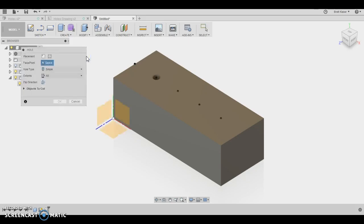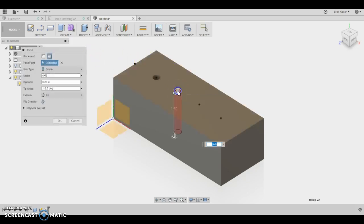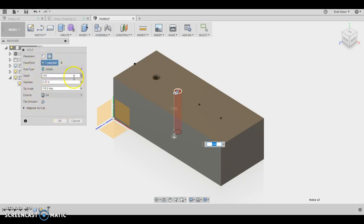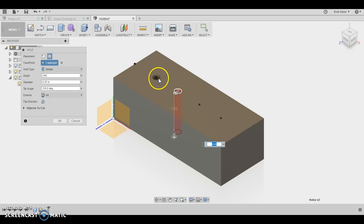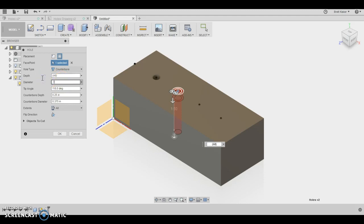So I'm going to hit H for hole. And then I'm going to click on this point. Now it defaults to all the things that I used in the last set to create this clearance hole, but I don't want to do that same thing here. So I'm going to change hole type from simple to counter bore. The depth of the hole is going to go all the way through, but the diameter of the hole is no longer a quarter of an inch. It's 0.375.